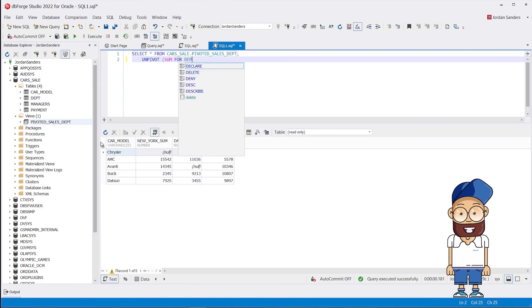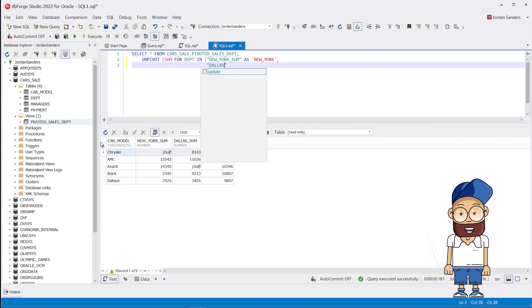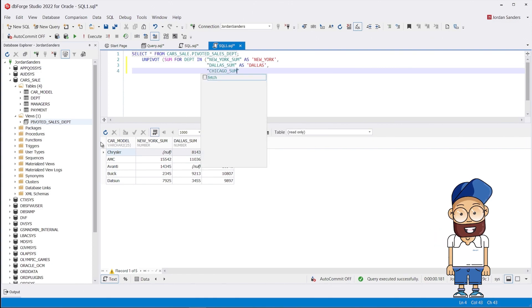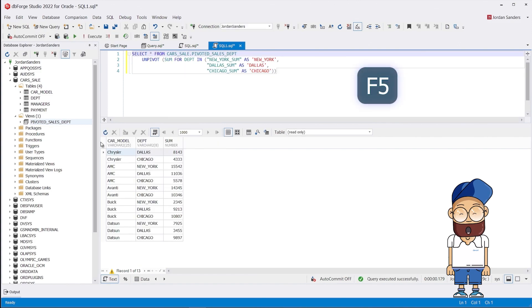You can see that after applying unpivot, those columns get transposed into rows, and now each row contains the brand of the car that was sold, the city where it was sold, and the total amount of sales.